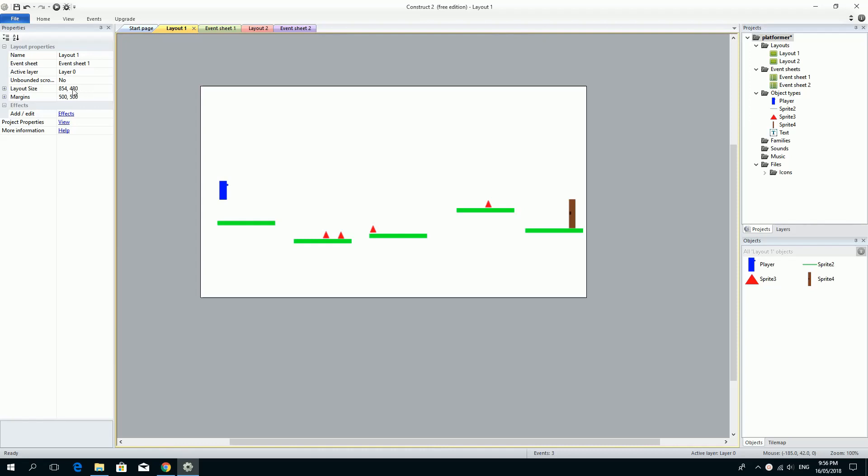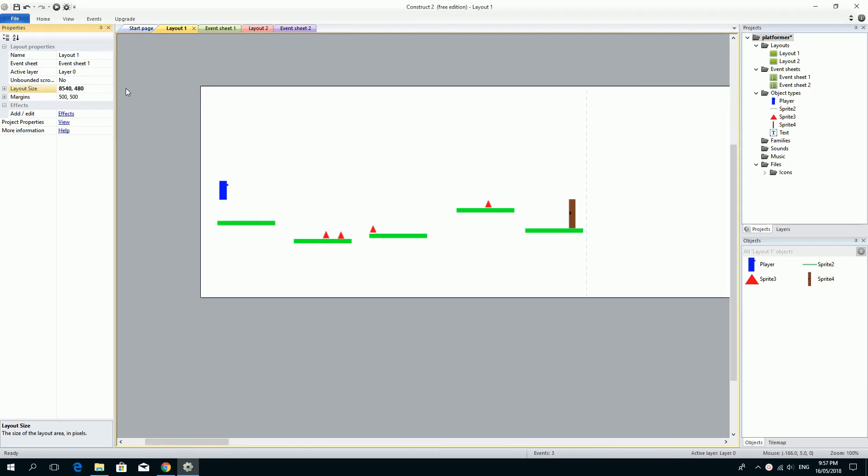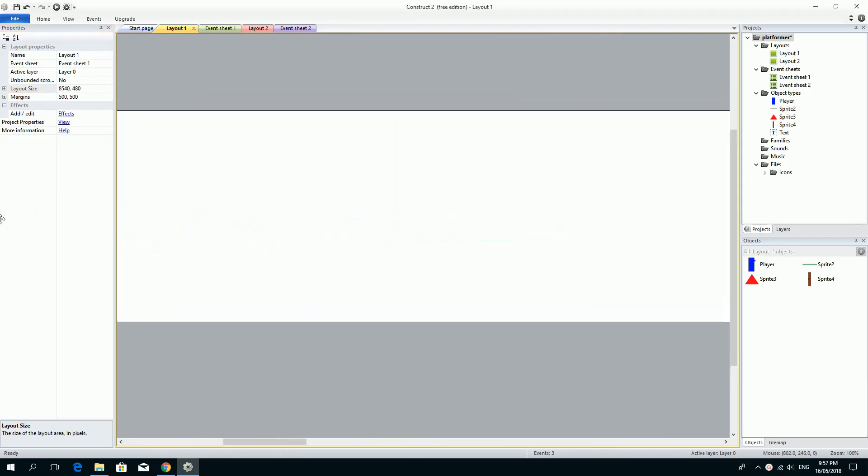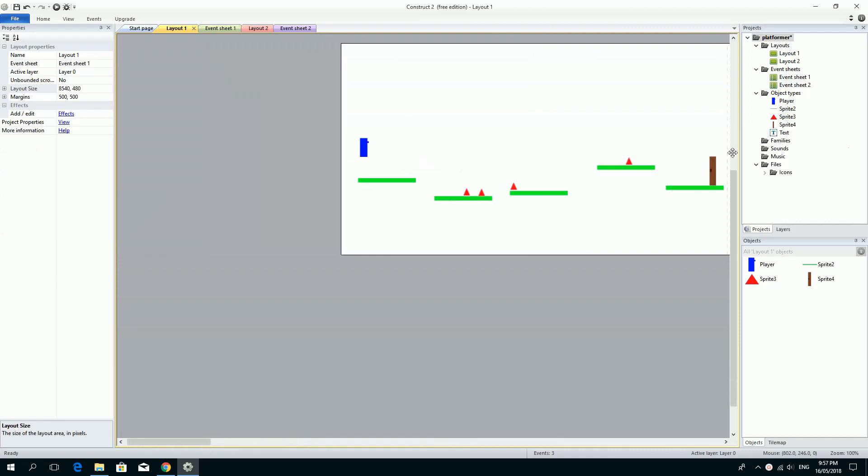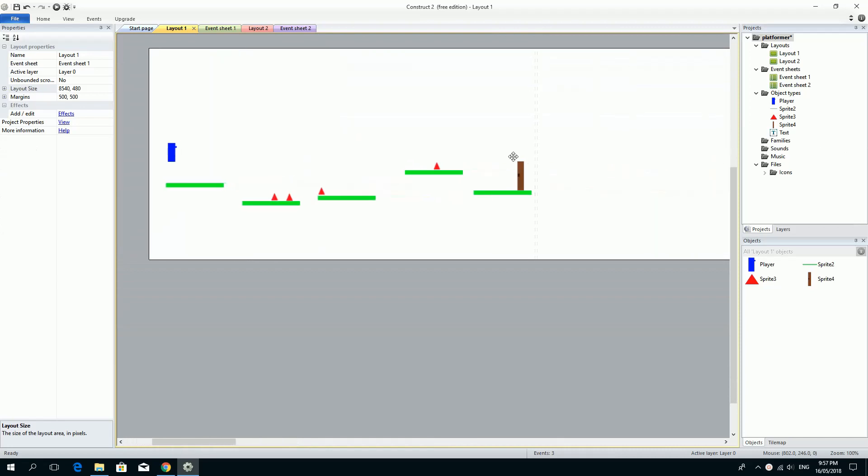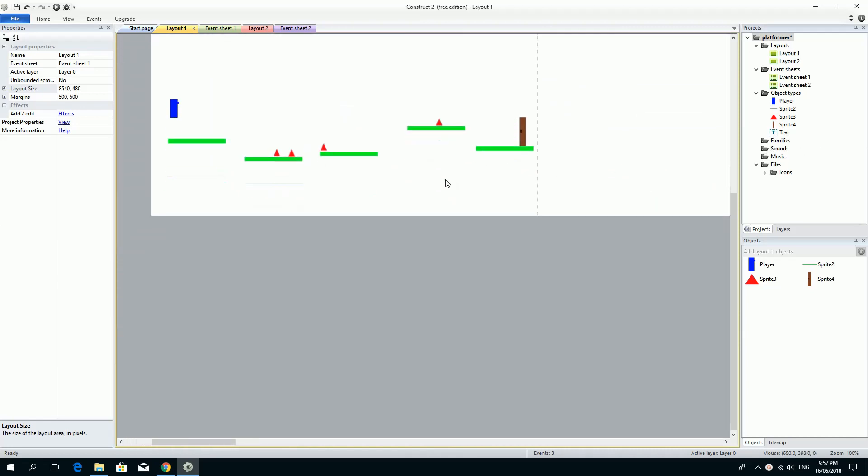But what if I change this number to quite a lot? Instead of 854, let's make it 10 times longer. I could just add a zero on the end of that, and that will make it 10 times longer. I press enter. And you'll see we've now got this massive long level that goes all the way to the end.